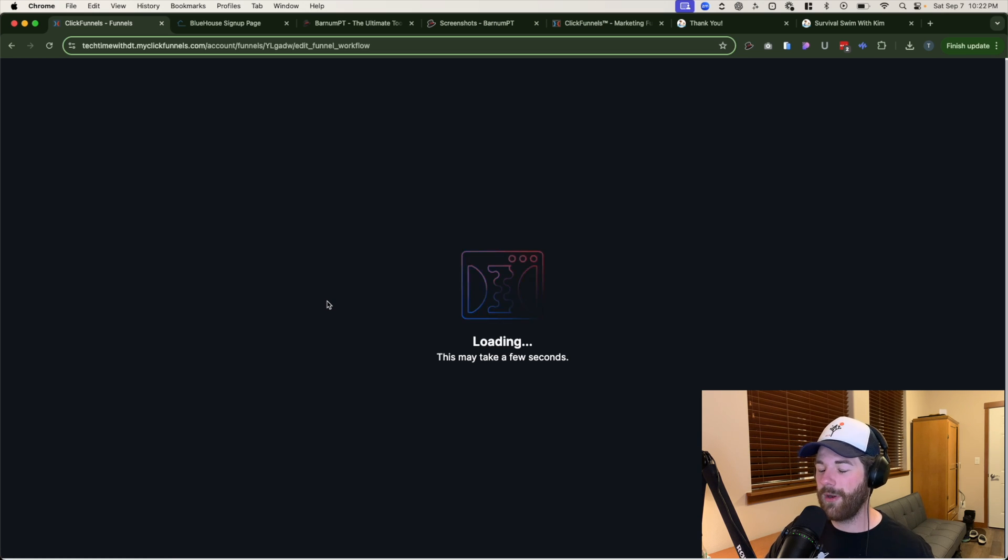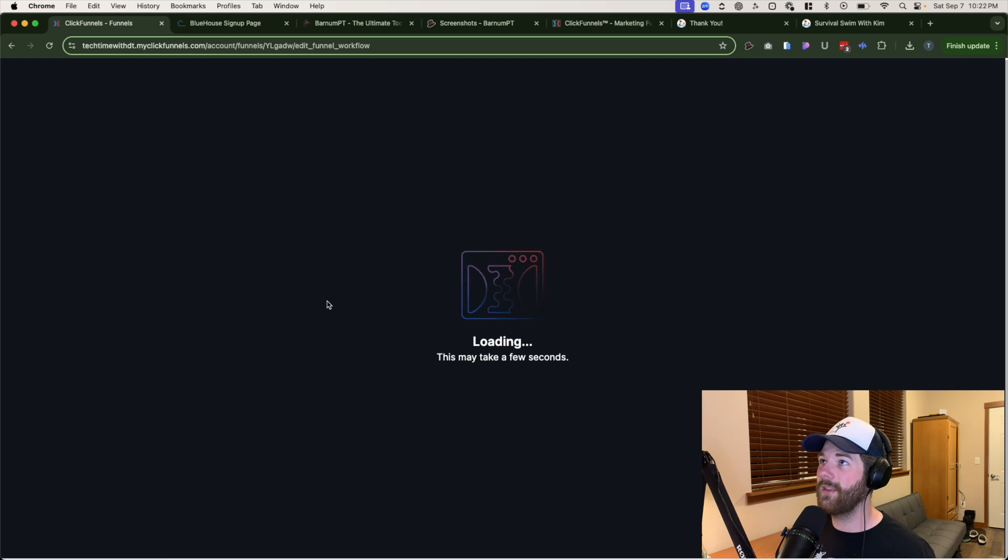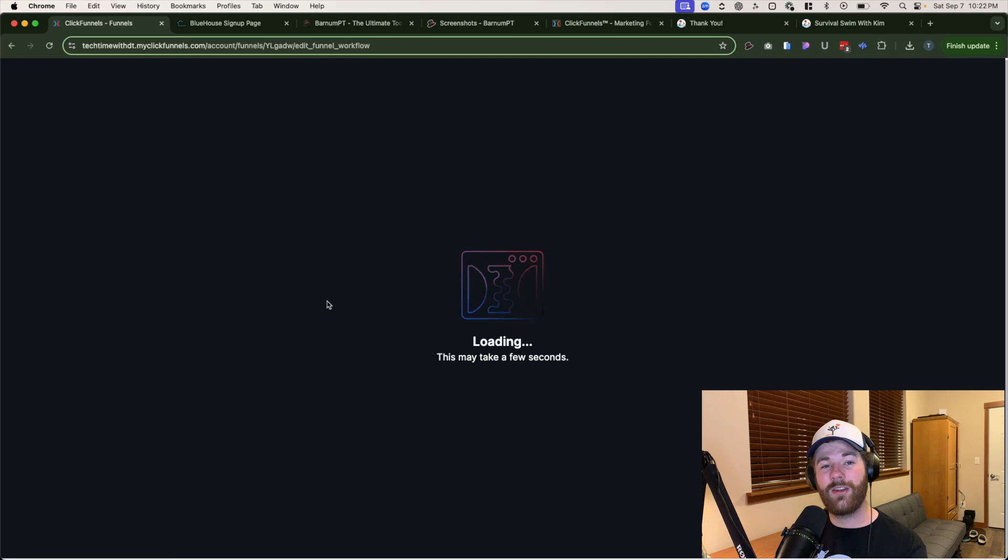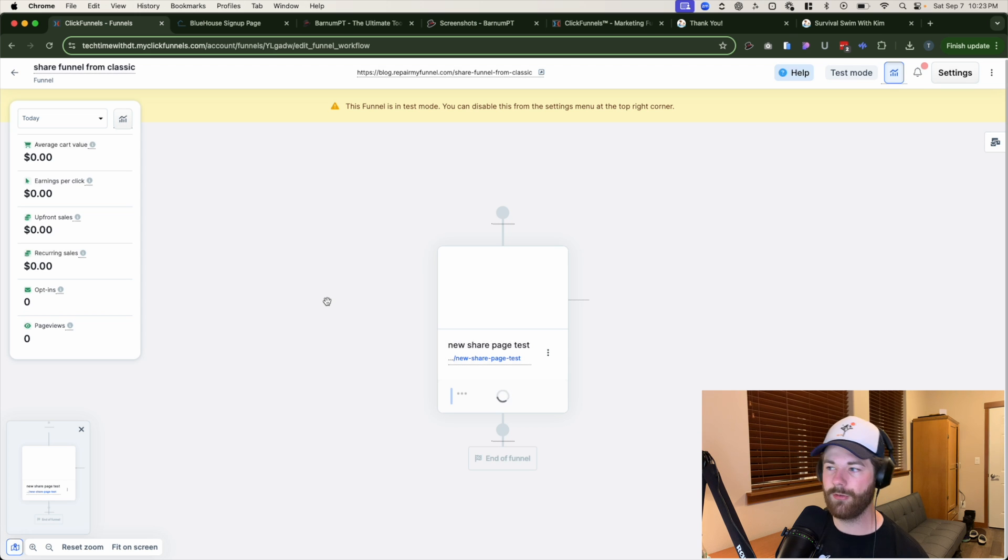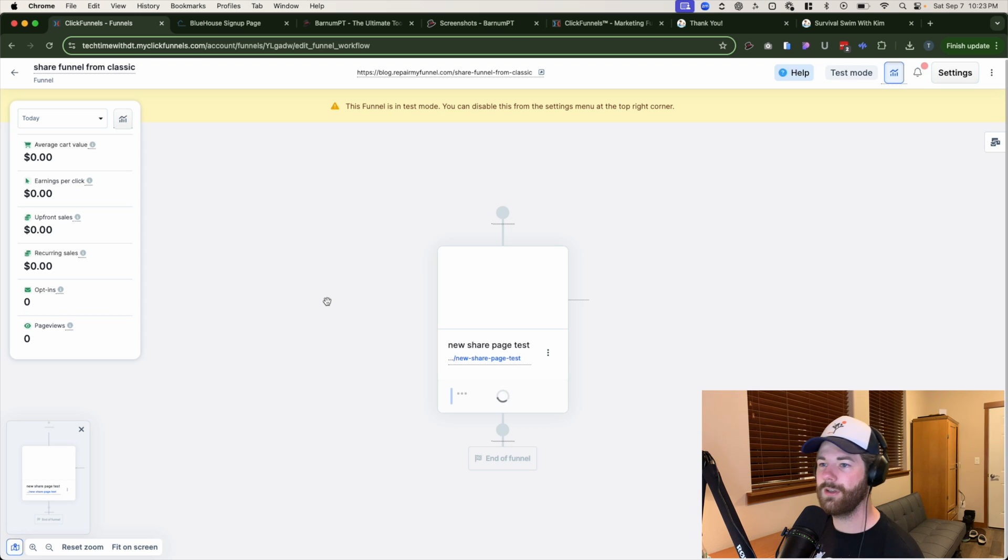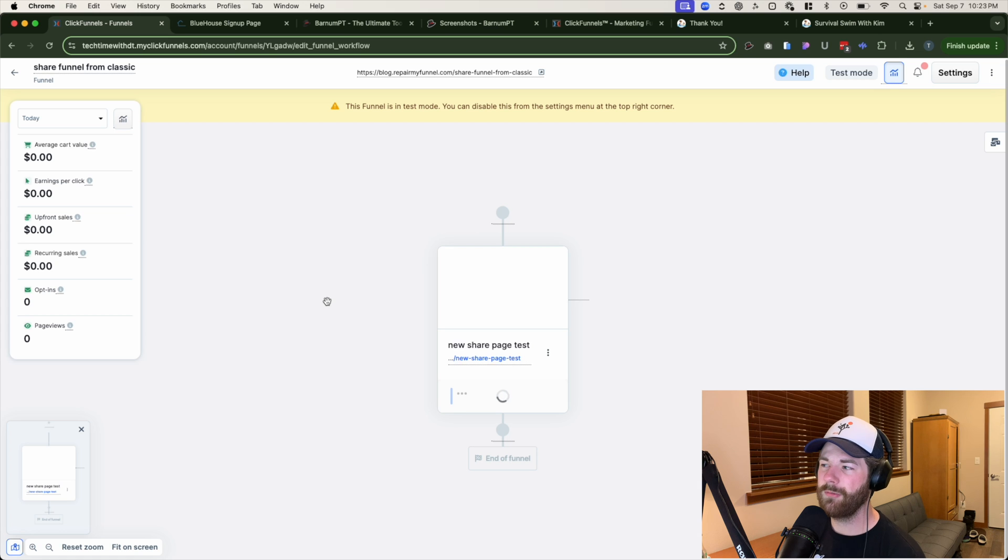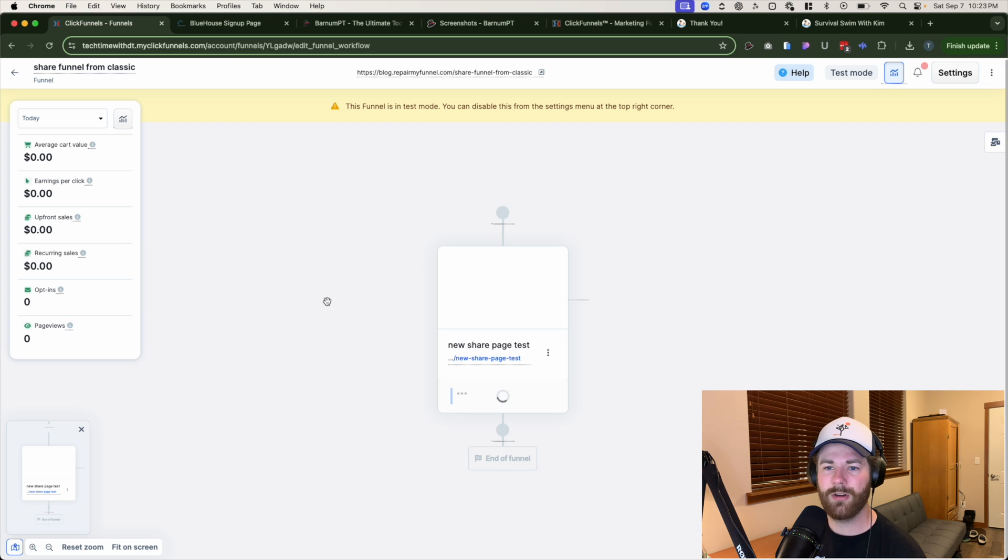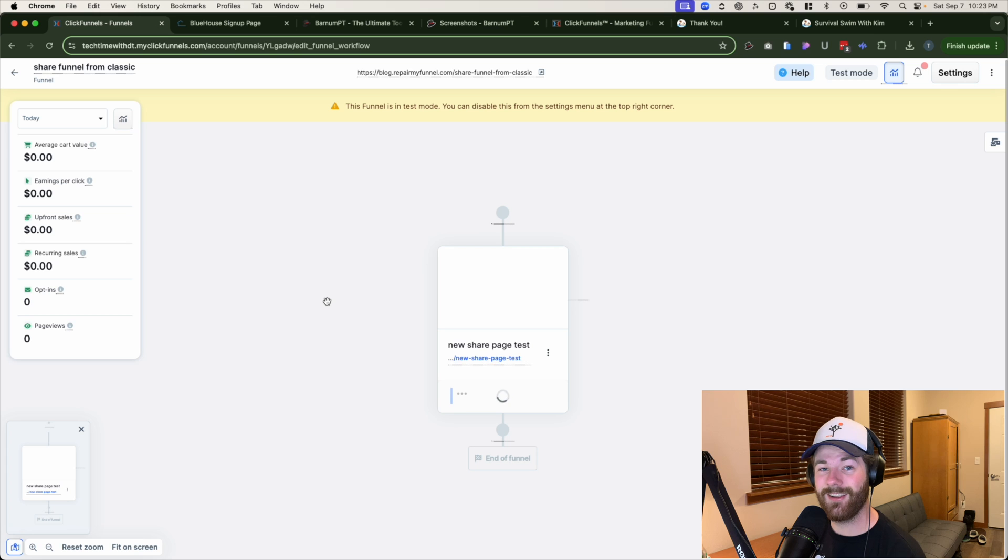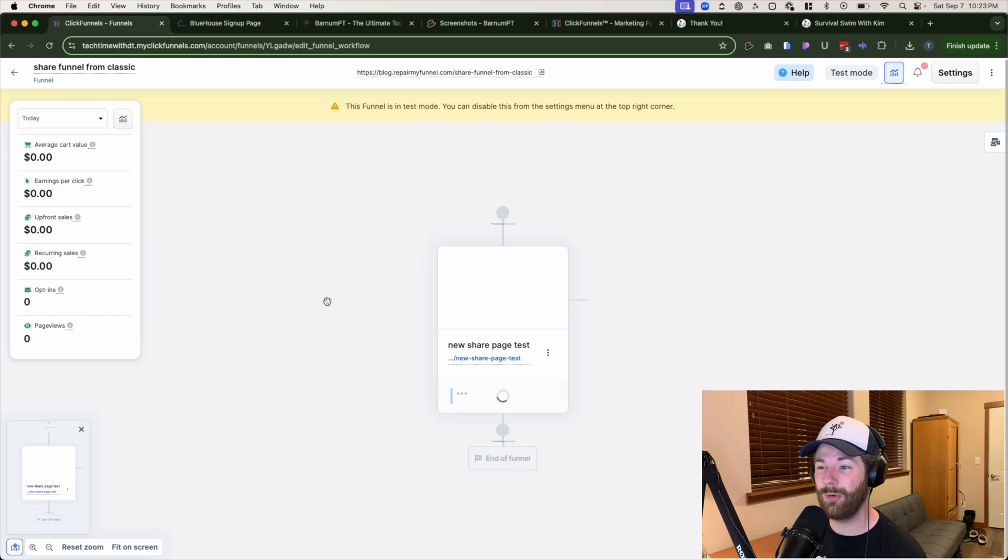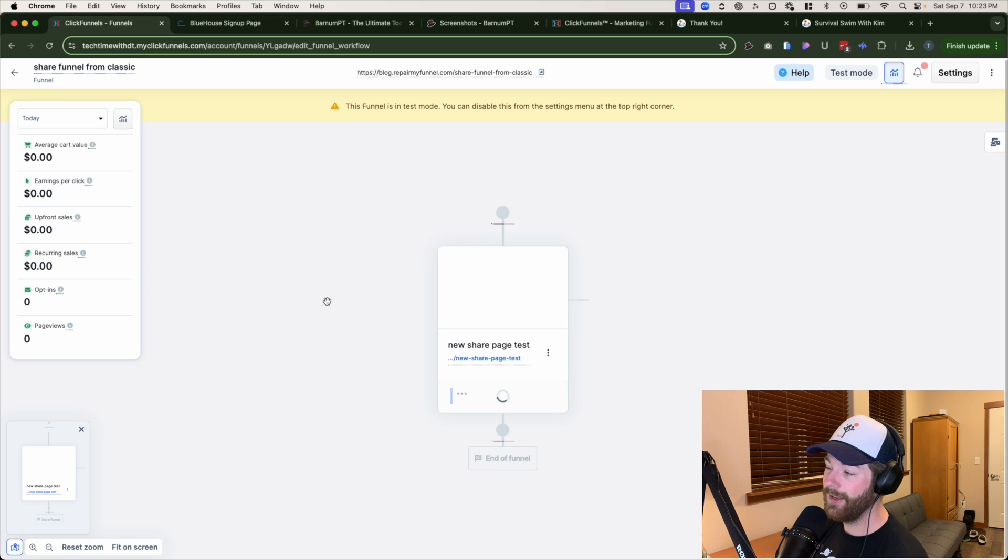This is what we've been waiting for for a long time. Technically this will also work with go high level pages as well at this point in time. So anything that you want to share over from there to 2.0, it is now a possibility. I believe they're also expanding it to like Elementor Divi, Wix, like all these other editors are making it. So you can do the exact same thing. If you have already created an existing site using those. So there's that.